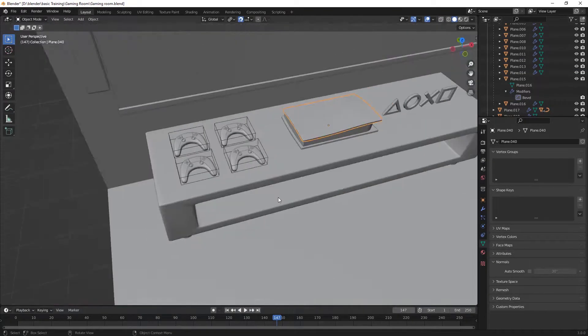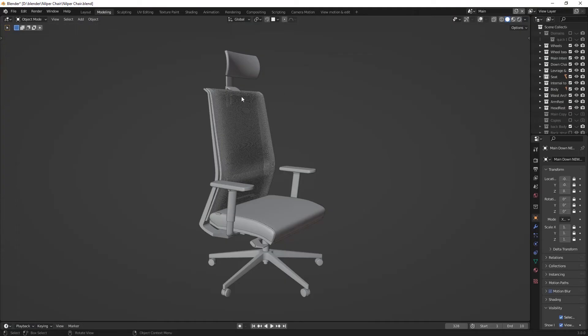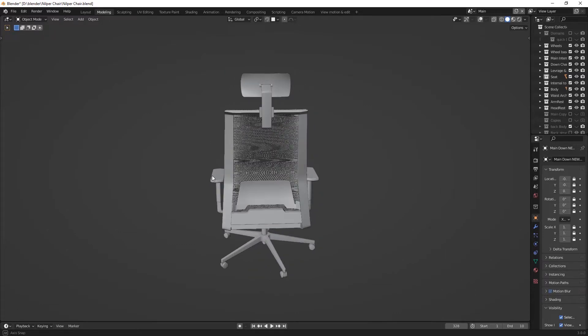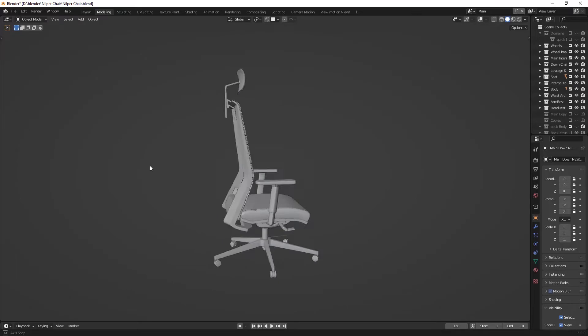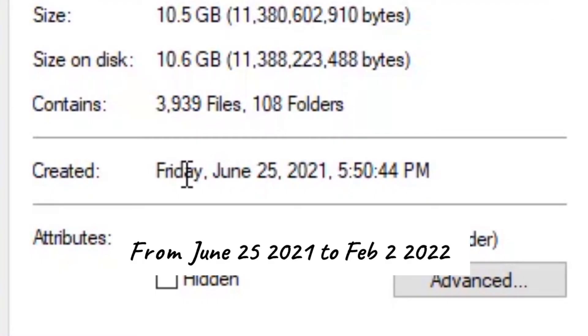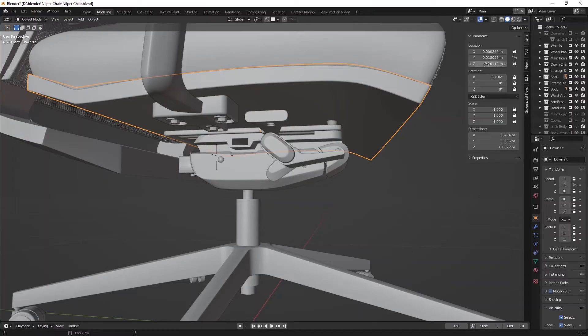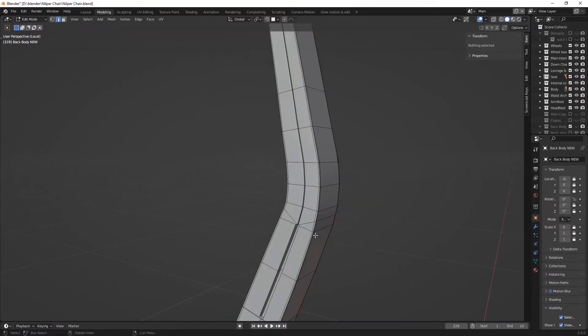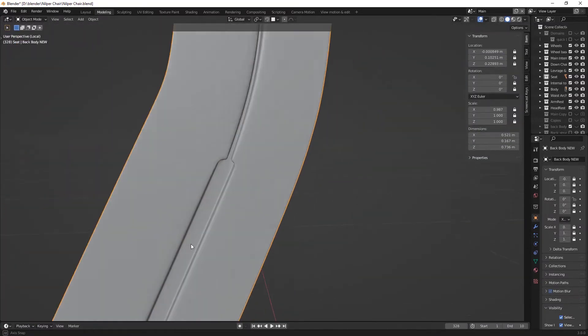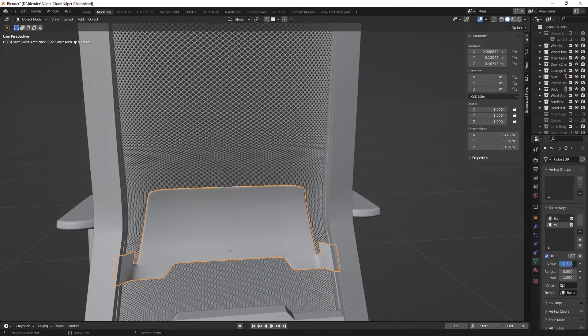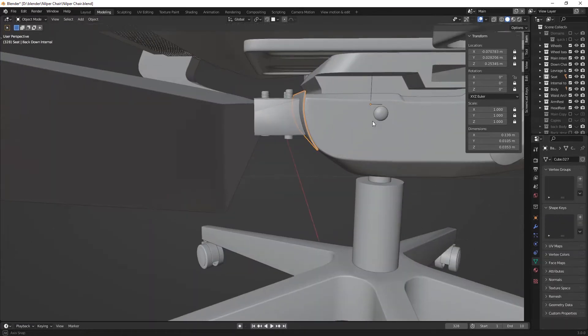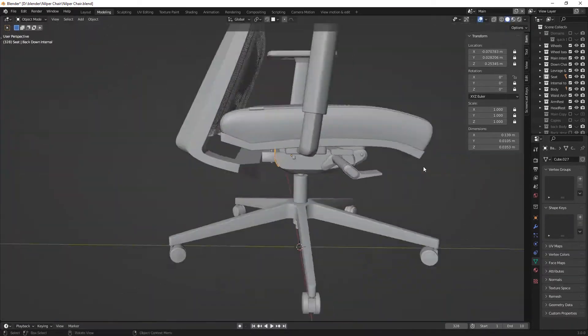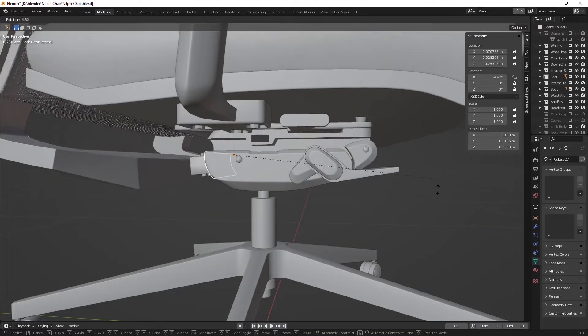Eventually we reached the largest, hardest and especially the longest project of mine, which is this office chair. It took me about seven months. I started the project on June 25th and posted to my Instagram on February 2nd. I spent around 25 days on modeling and shading, and the rest of the project was rigging and connecting objects together with drivers.